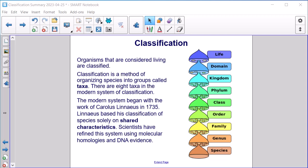The eight taxa are: life, domain, kingdom, phylum, class, order, family, genus, and species. The modern system began with the work of Carolus Linnaeus in 1735. Linnaeus based his classification of species solely on shared characteristics. Scientists have since refined this system using molecular homologies and DNA evidence.